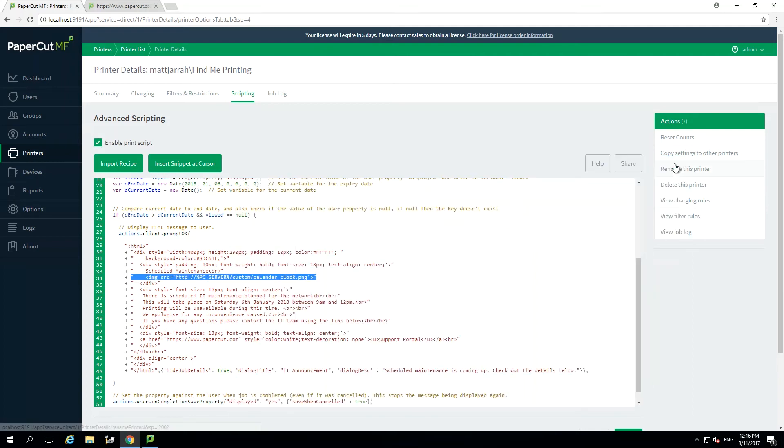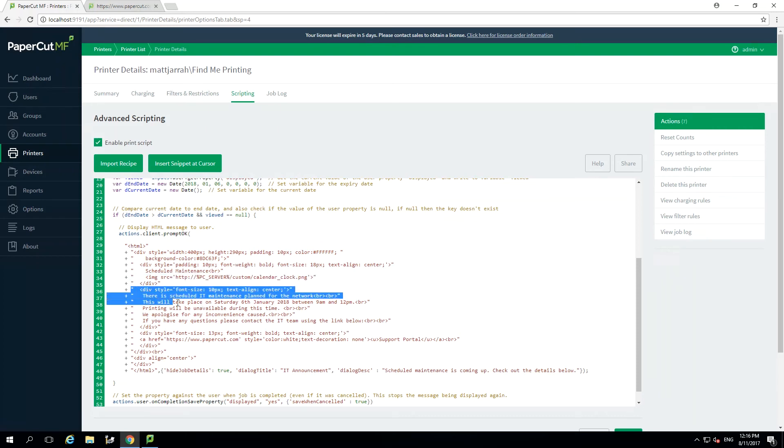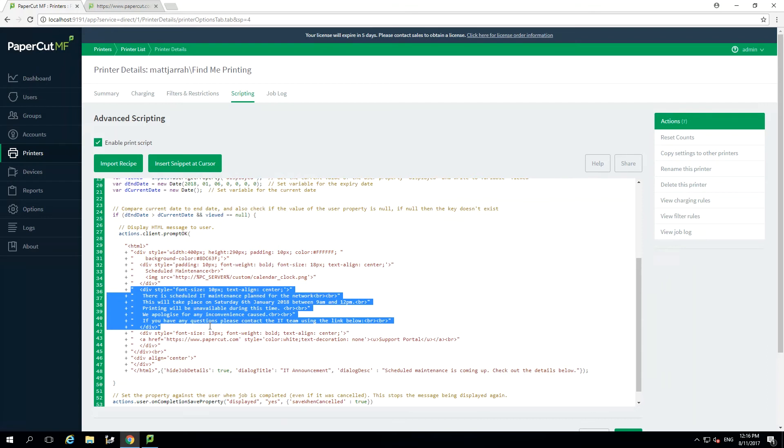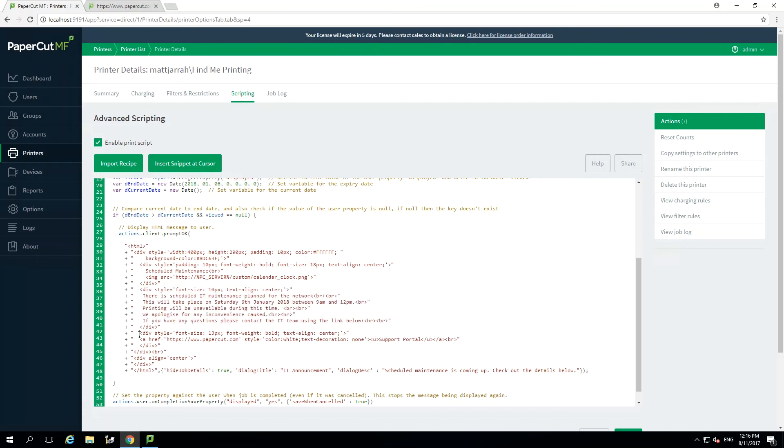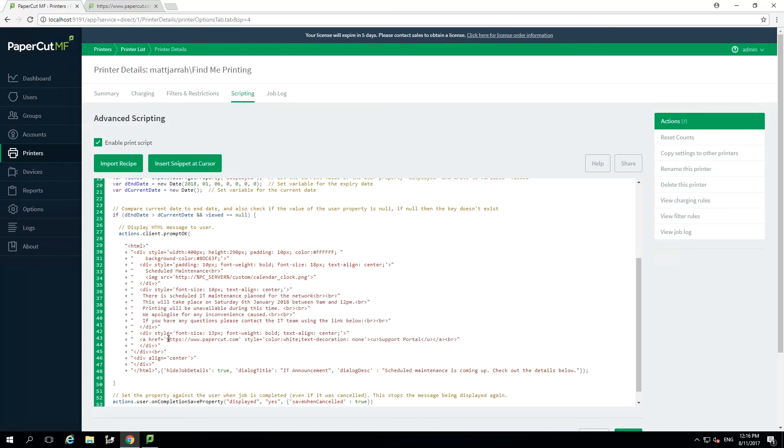The next section allows you to set your message that will be displayed to the user. This uses standard HTML formatting so you can customize to your heart's content. In my example I wanted to give users a link they can click to visit the support portal. So you can also do this by simply replacing the link to the PaperCut website and the text that is displayed to the user, in this case support portal.